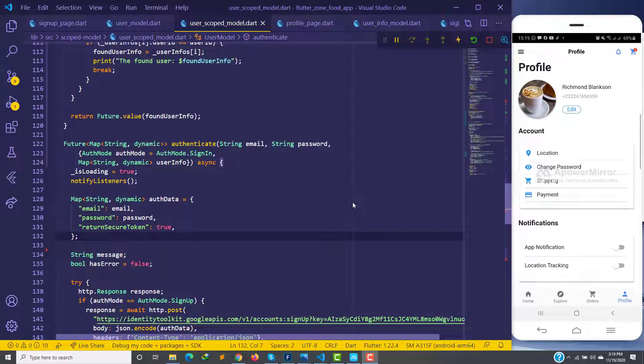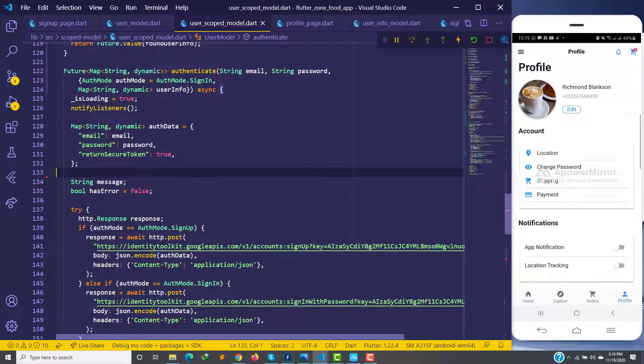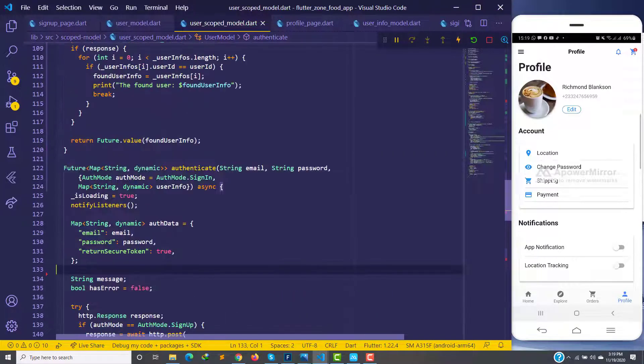Hello guys, welcome back to my YouTube channel. In the last video tutorial we were able to retrieve the user letters for a particular signed-in user. What we didn't do is display it in the profile page, so that's what we are going to do in this video. Then in the next video we'll find a way to log out and auto-authenticate the user.